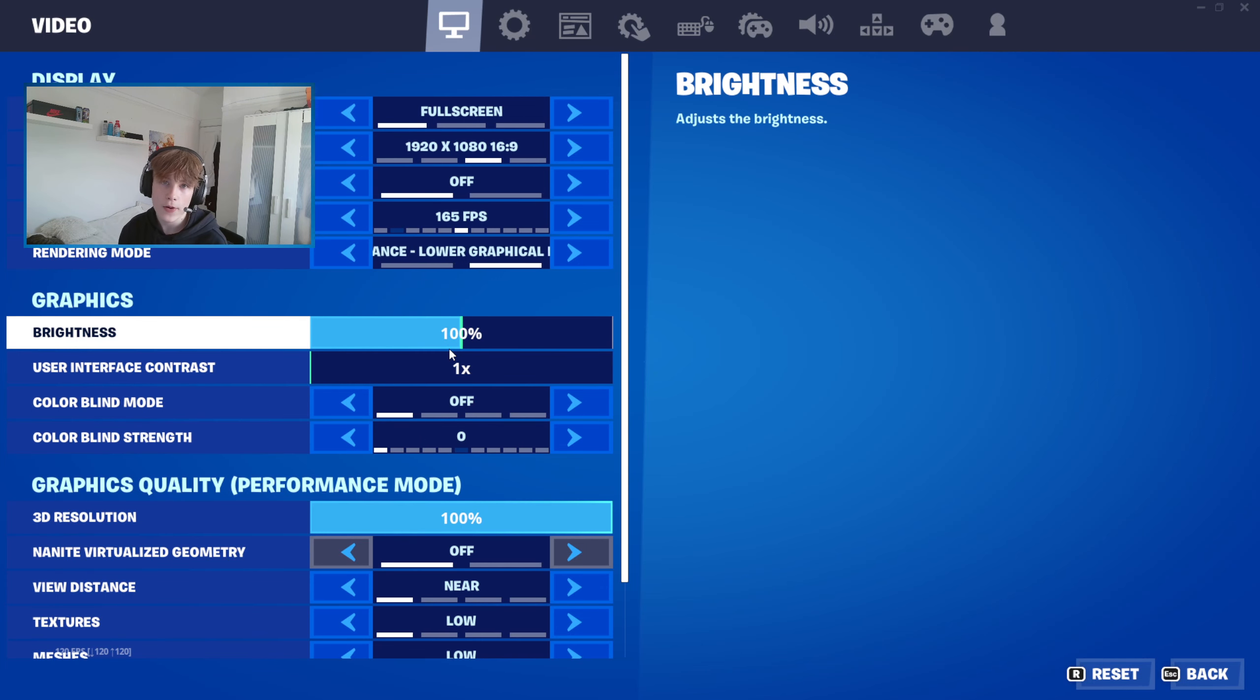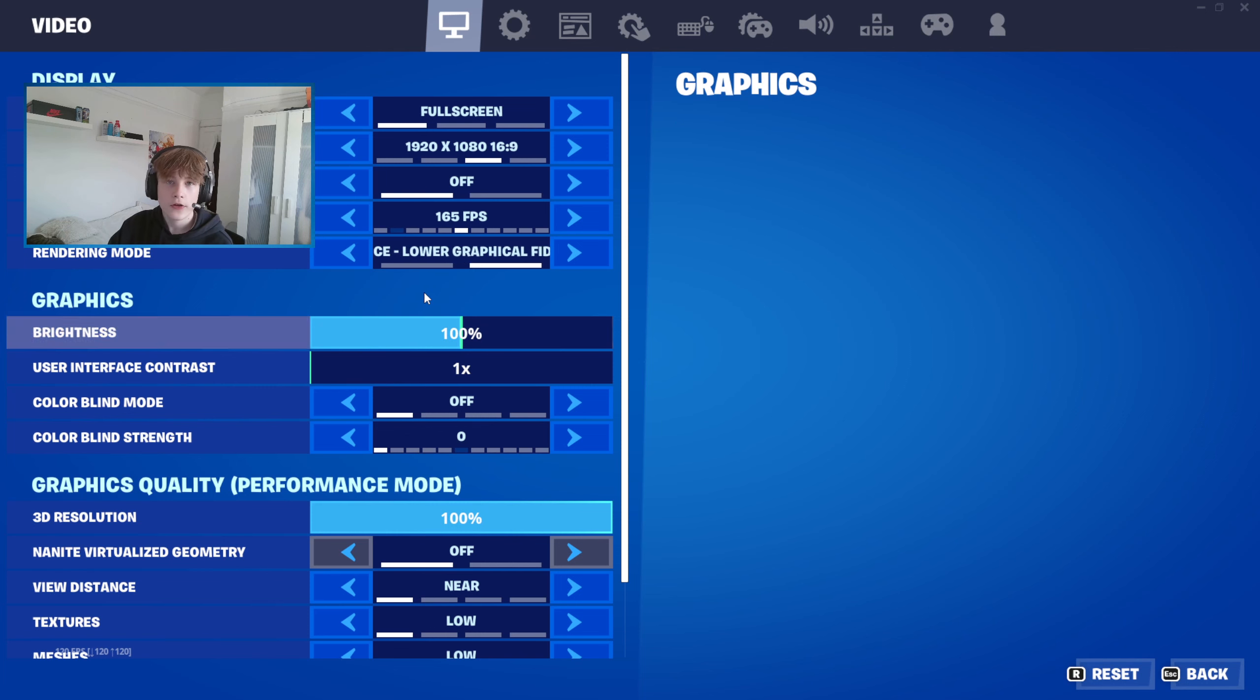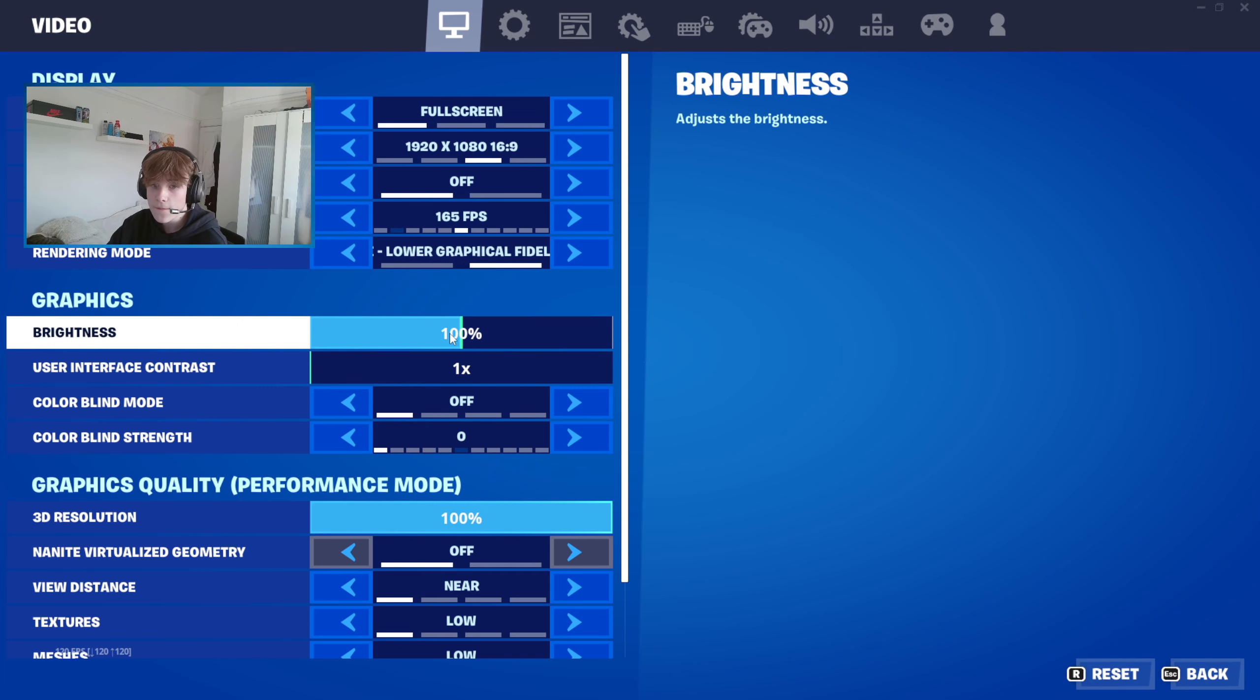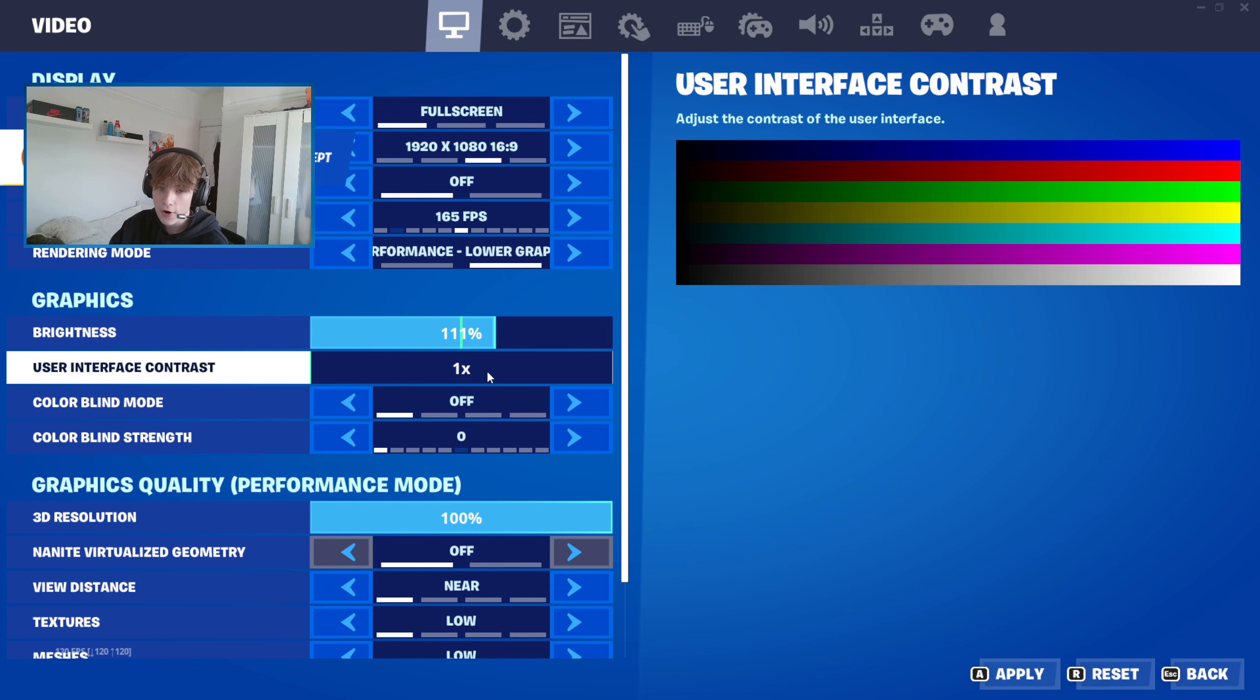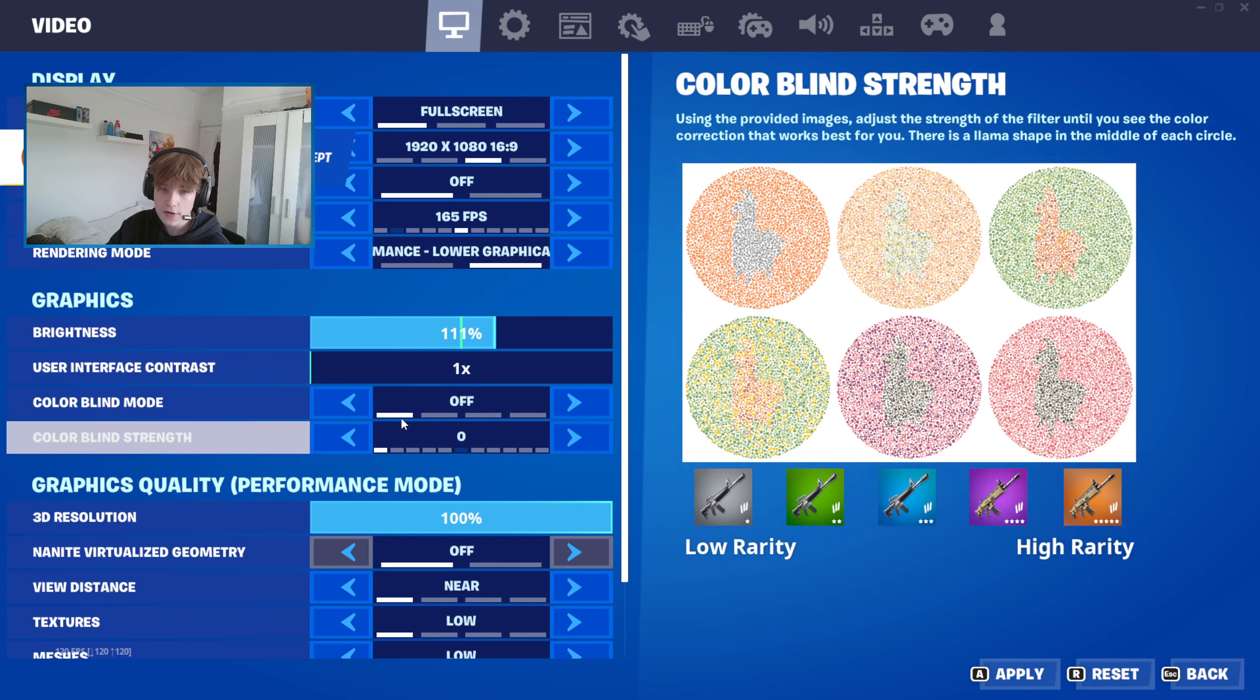Let's get into the colorblind settings. First, set your brightness to 111 to have it nice and bright. Then come down to your colorblind settings and make sure you have it on Protanope and set to 7.